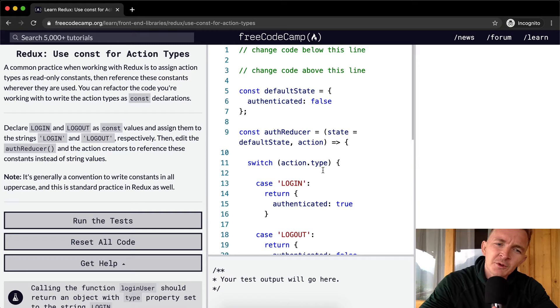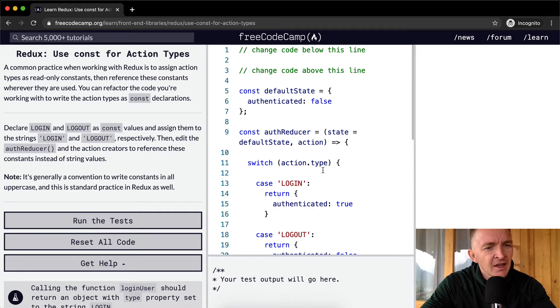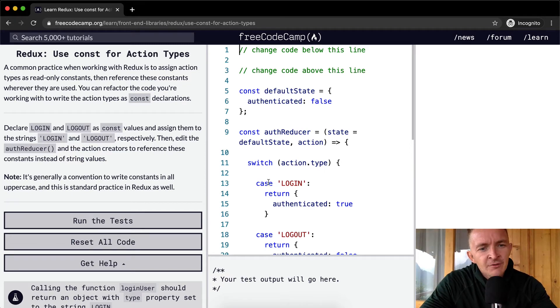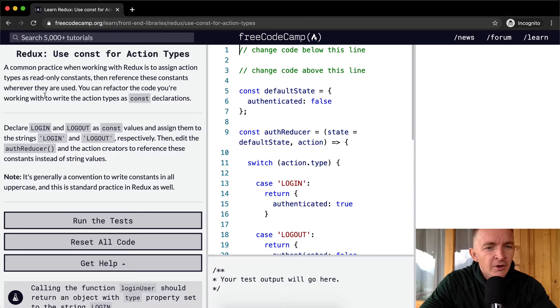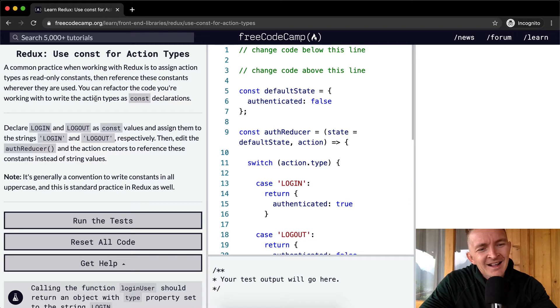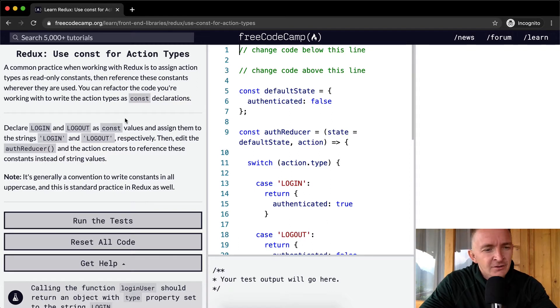A common practice when working with Redux is to assign action types as read-only constants. Then reference these constants wherever they are used. You can refactor this code that you're working with to write the action types as const declarations.